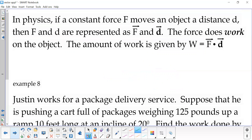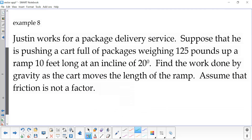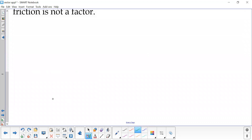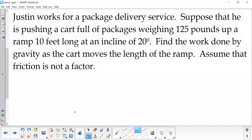In physics, one application of vectors is finding the work created from a force vector and a distance vector. We find the work by doing the inner product — that's what the dot means — the inner product of a force vector and the distance vector. So Justin is working for a package delivery service, pushing a cart full of packages weighing 125 pounds up a ramp 10 feet long at an incline of 20 degrees. Find the work done by gravity as the cart moves the length of the ramp.